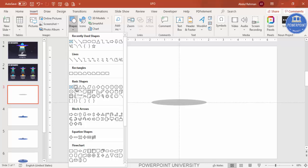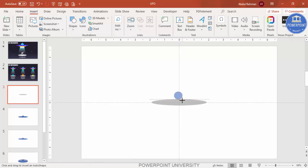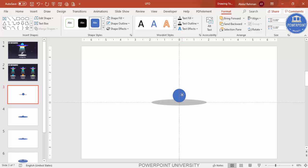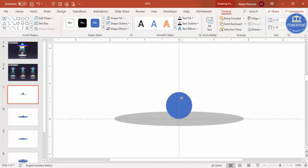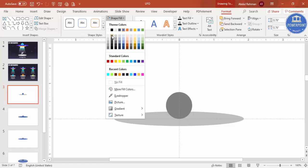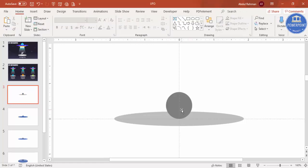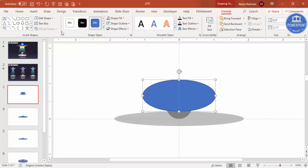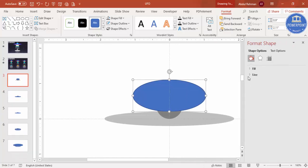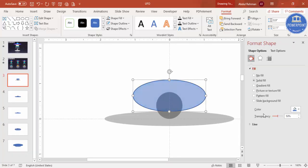Now add one more oval shape. Hold the Shift key to get a perfect circle. Place it in the center and zoom in. Set shape outline to no outline, size it appropriately, and place it exactly in the center. Give it a dark color. Then go to Insert > Shapes and select one more oval shape and draw it.